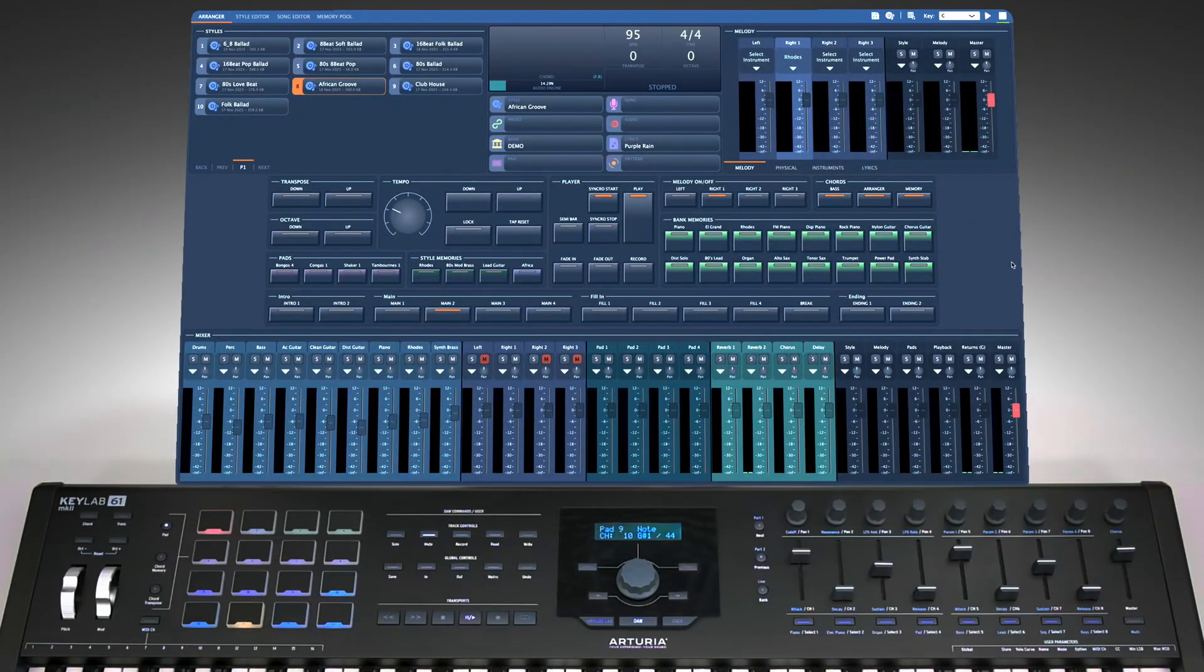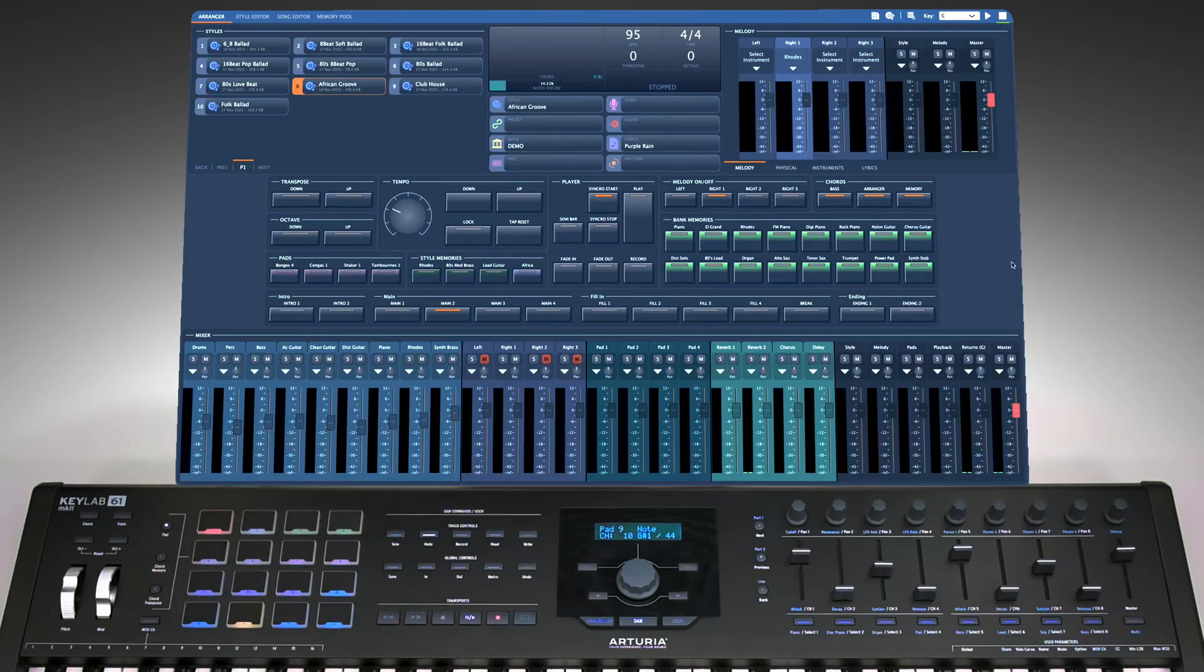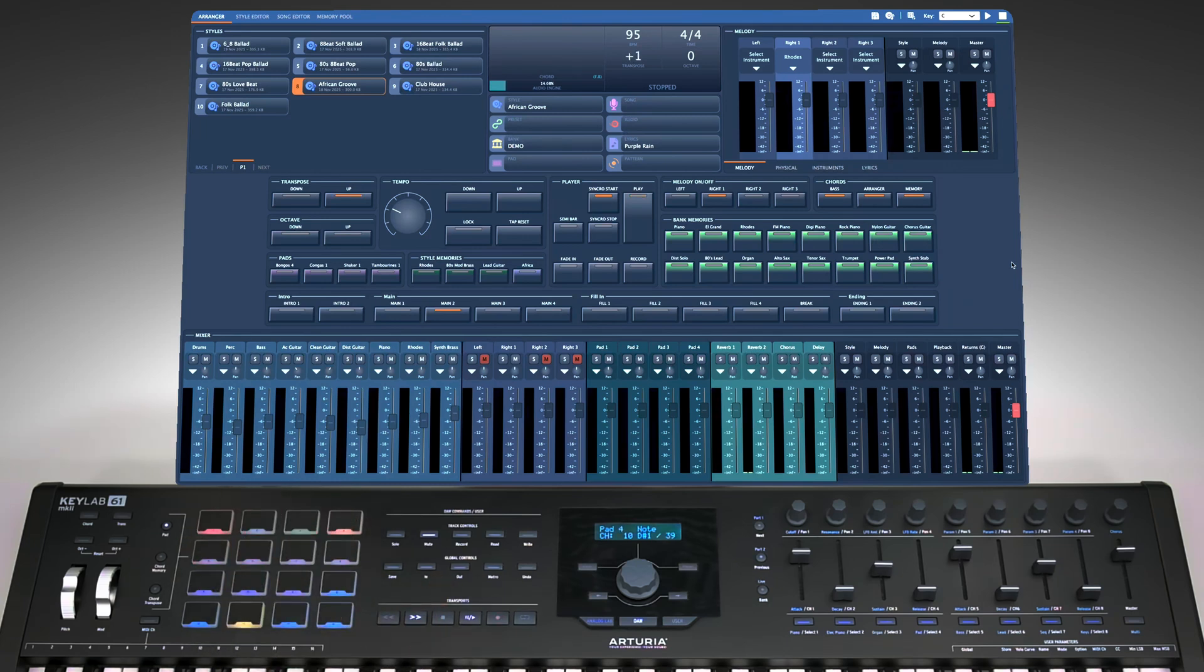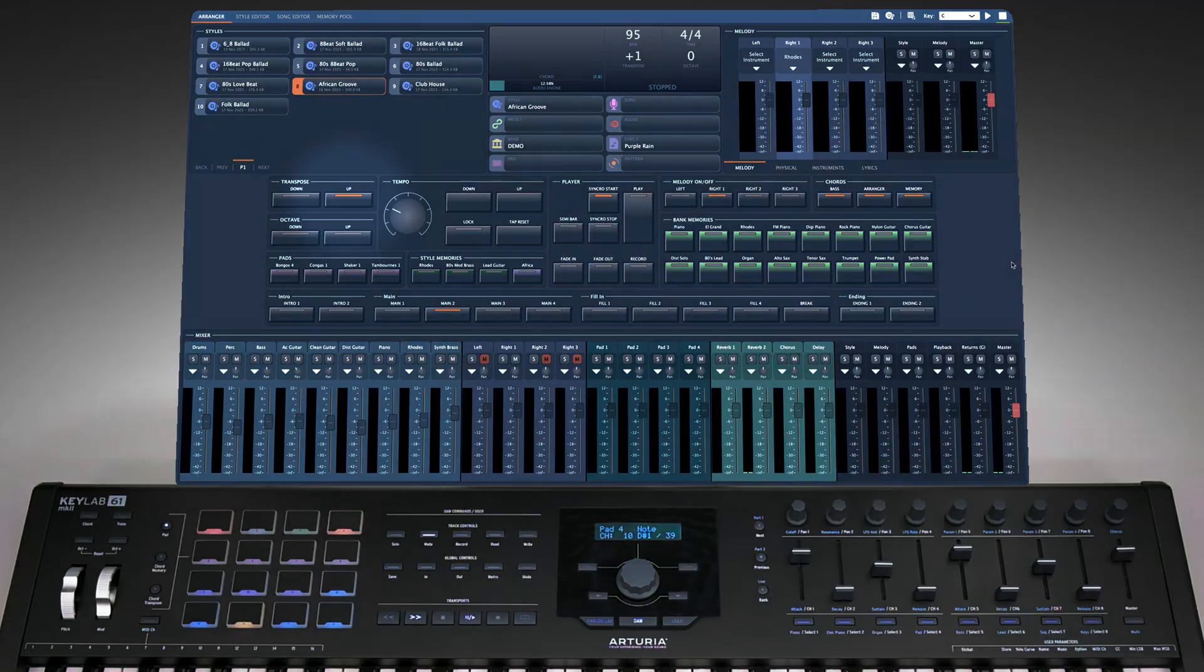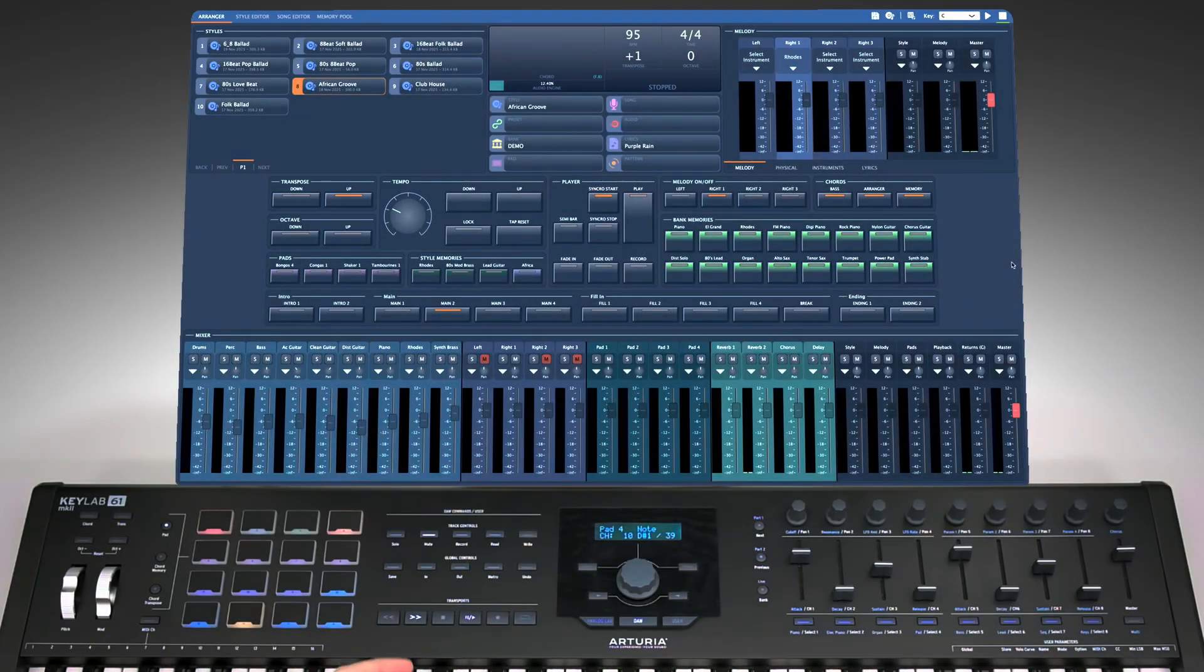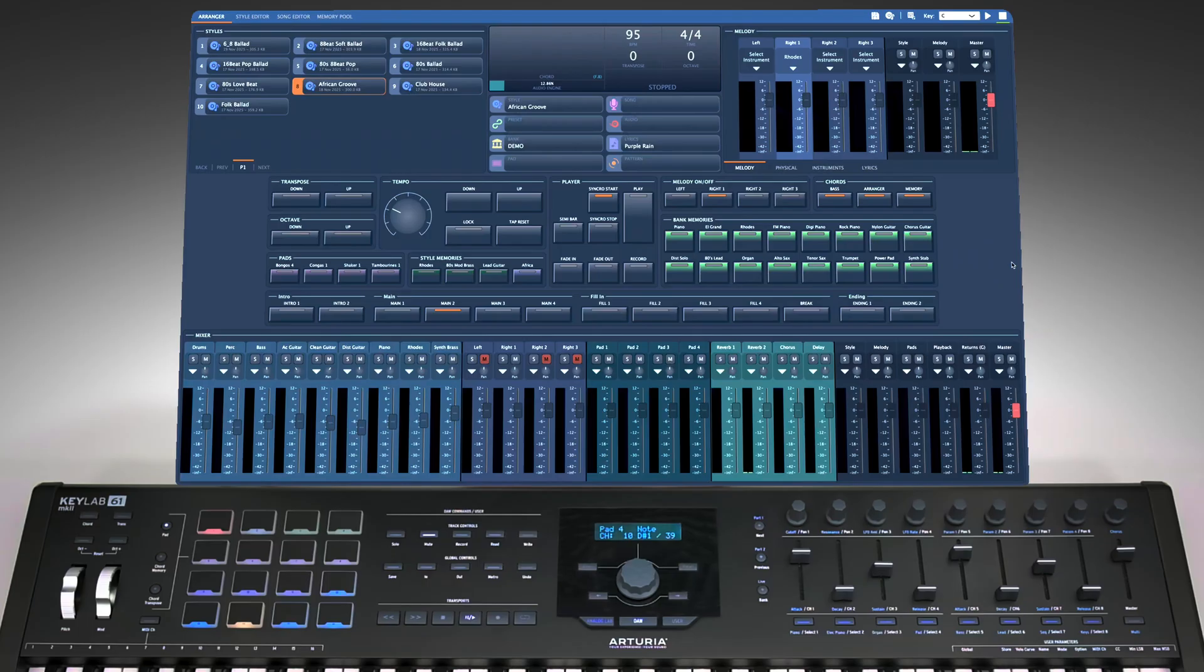Here, these two buttons control transposition. When they are green, transposition is at zero, which means it's off. Pressing one button makes it glow orange, just like on the interface, indicating that transposition is at least plus one. Pressing both buttons together resets it to zero, changing the colors back to green.